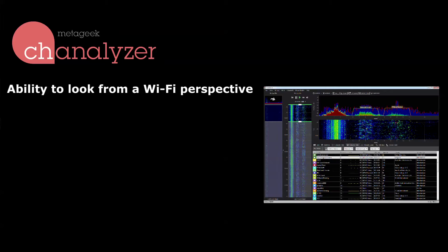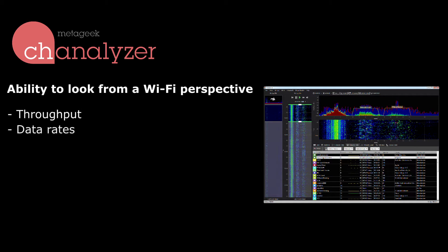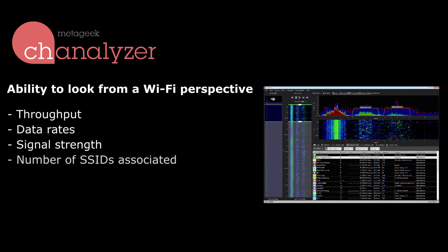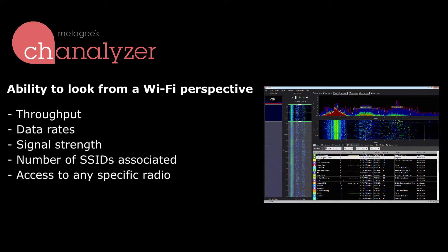The software also has the ability to look at what's happening from a Wi-Fi perspective. We're giving you Wi-Fi network data similar to what you find from the wireless NIC, showing you what throughputs are, data rates, and signal strength, and how many SSIDs are associated. If you need to troubleshoot a specific radio within an AP, you're able to get down to that level by sorting by radio — very beneficial when troubleshooting or understanding what's going on in an environment you've designed or are about to design.